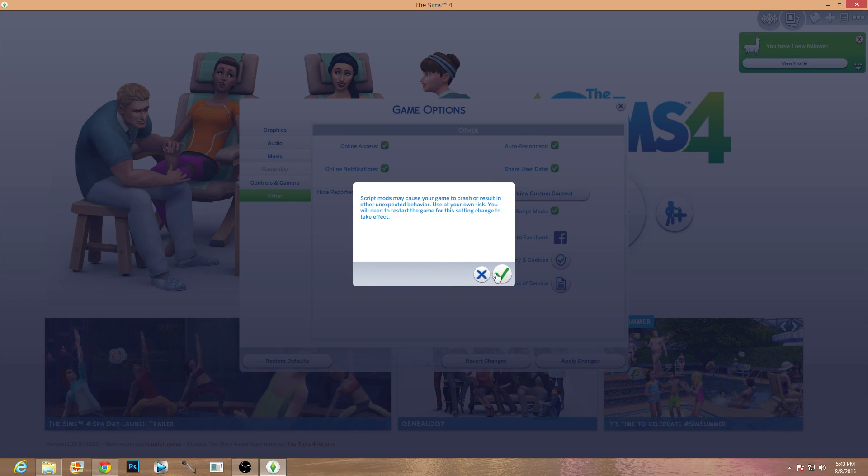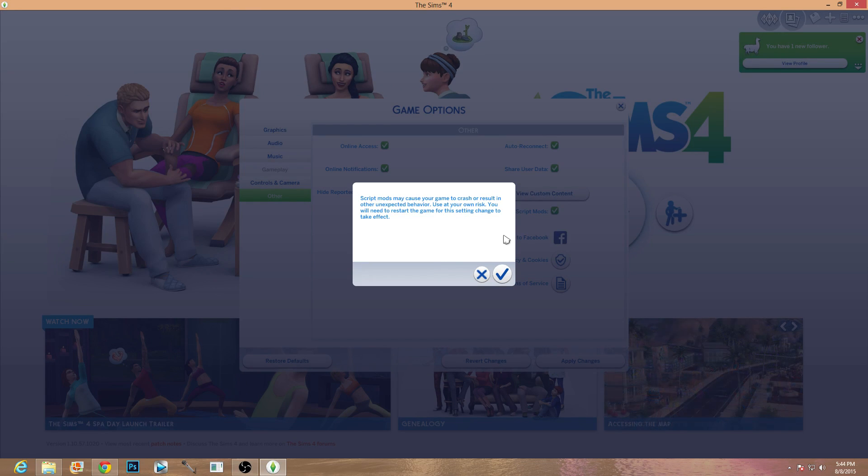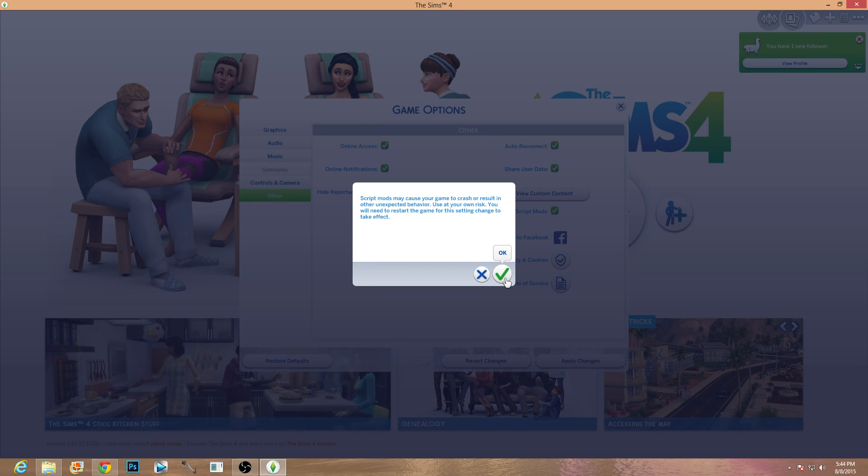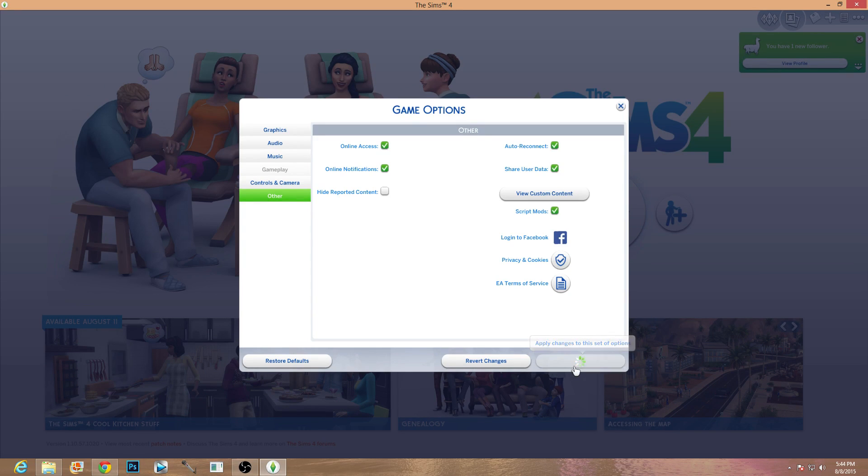And go ahead and click the check marks and it will say script mods may cause your game to crash or resolve unexpected behavior, use at your own risk. You will need to restart the game for the setting to change or for this game setting to change to take effect or whatever. Okay so you clicked it, you plus apply changes.